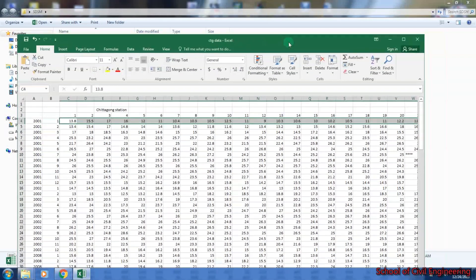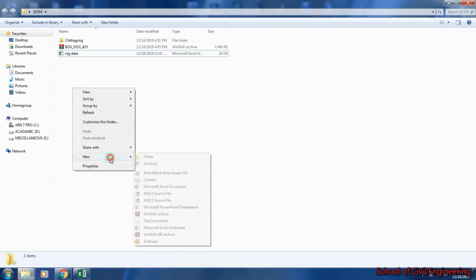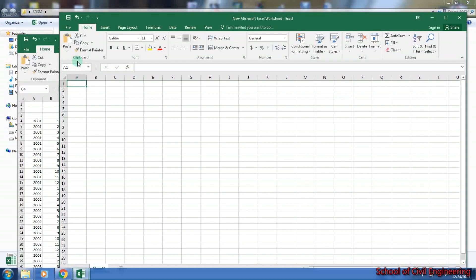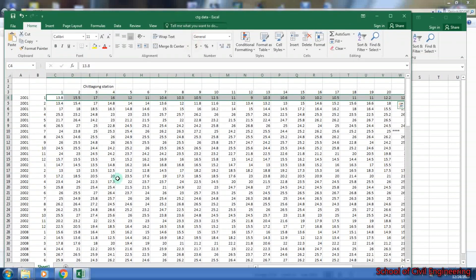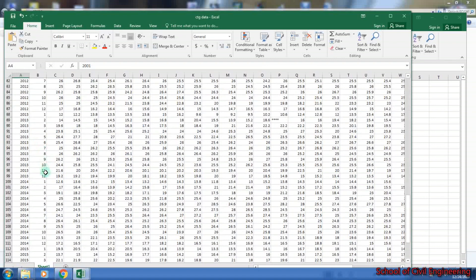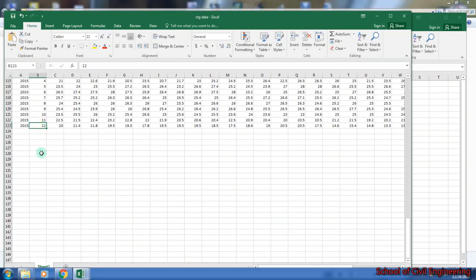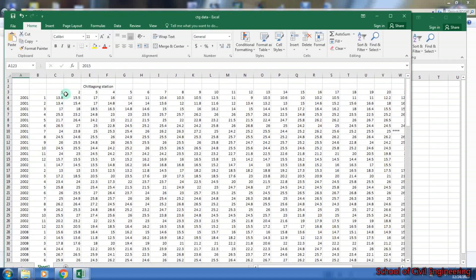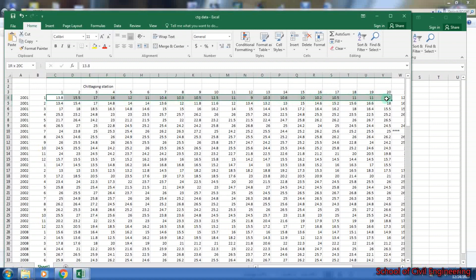To convert the data to vertical position, you have to open another Excel file. I am opening another Excel file here. Copy your data, and ensure that the first value is January of 2001 and the last value is December of 2015. Then copy the values carefully.